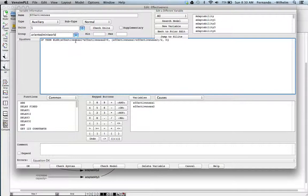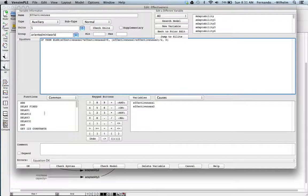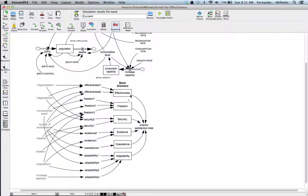The effectiveness orienter is computed as follows: if the product of the two effectiveness parameters — one related to regeneration, the other to quality of environment versus consumption — is positive, then it's just the average. If one of them is negative such that the product is negative, then the effectiveness is zero. So this measures a combined effectiveness.